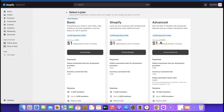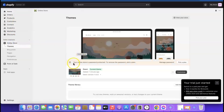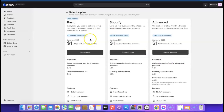Choose the basic plan. We need to choose a plan because if you don't, your store won't be visible to visitors. If you go to Online Store, you'll see it says 'Your online store is password protected — to remove the password, pick a plan.' So click 'Pick a Plan' and it will redirect you to the payment page. Choose the basic plan.